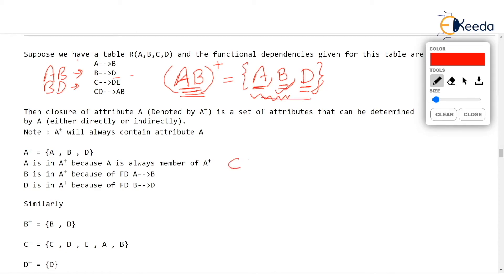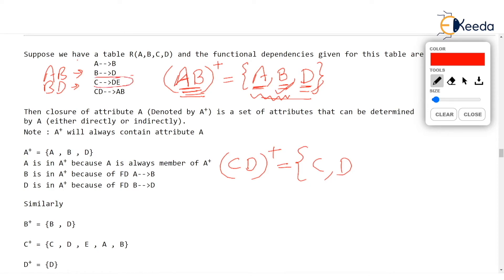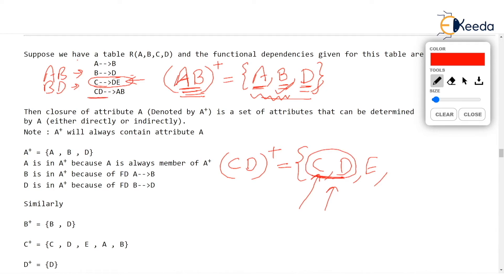Let's find CD+. CD+ will contain C and D. There is a dependency C determines DE, so this C brings D and E — D is already there, so we bring in E. And C, D together is on the left-hand side of the fourth FD CD determines AB, and C, D is already in the attribute set, so it brings in A and B. All the attributes are now in CD+ — nothing else can be added.